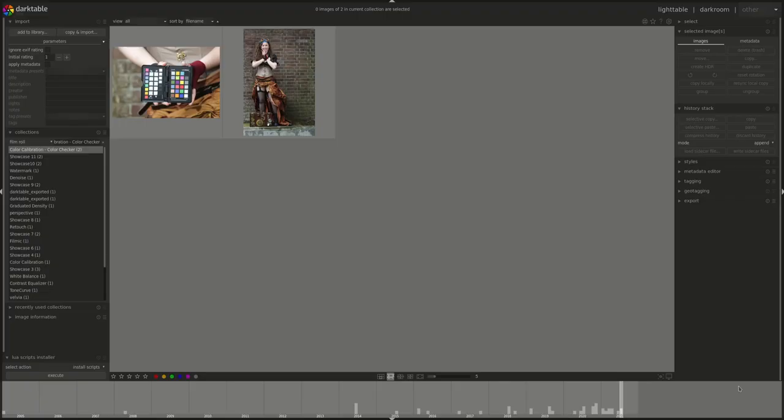Hello everyone and welcome to another edition of the Darktable from A to Z series. My name is Hal and in today's episode we're going to be discussing how to use a color checker in the color calibration module. If you've missed the previous videos in the series about the color calibration module or if you'd like a refresher, follow the link on the screen before continuing with this video.